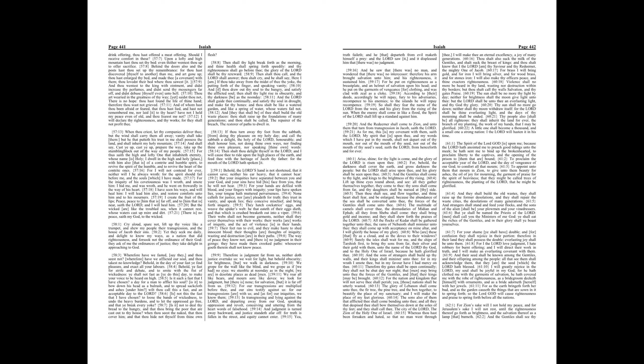Wherefore have we fasted, say they, and thou seest not? Wherefore have we afflicted our soul, and thou takest no knowledge? Behold, in the day of your fast ye find pleasure, and exact all your labors.